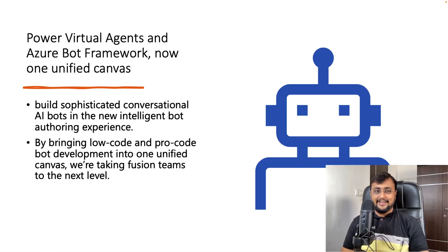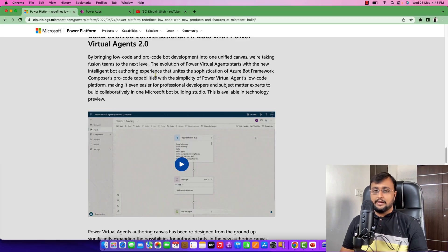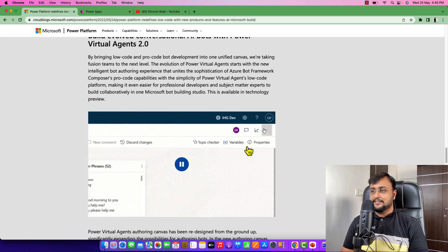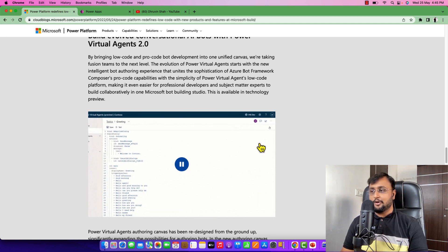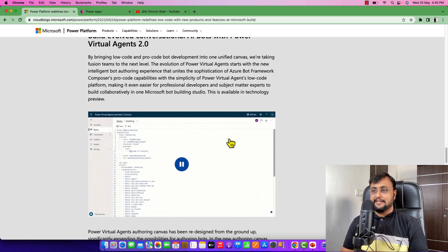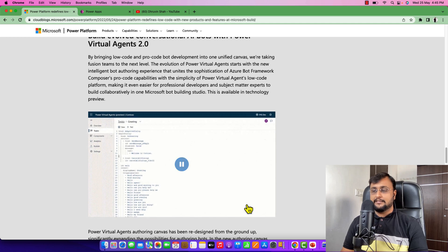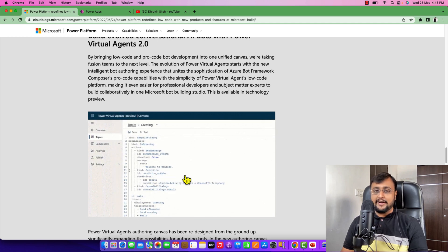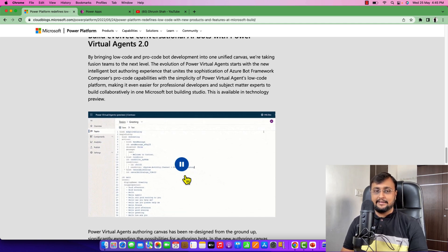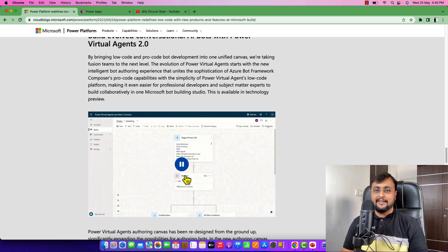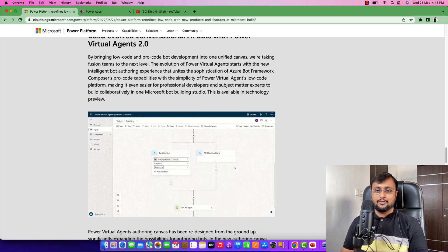The third important announcement is around Power Virtual Agents. Power Virtual Agents and Azure Bot Framework now have a unified canvas. For example, inside Power Virtual Agent there is an option to open a code editor, which opens a code canvas for editing — and that will make the chatbot development experience much faster.